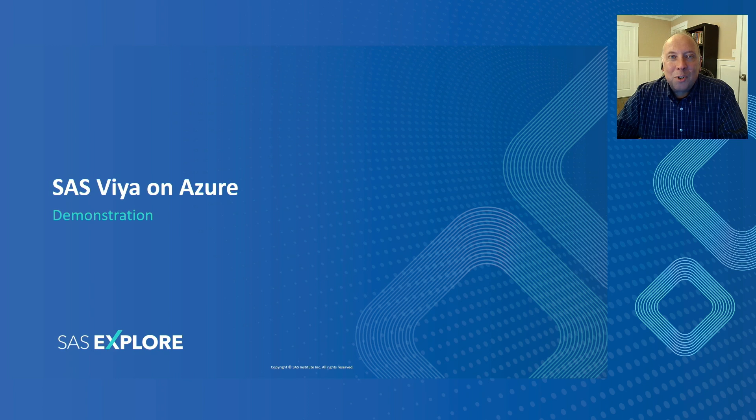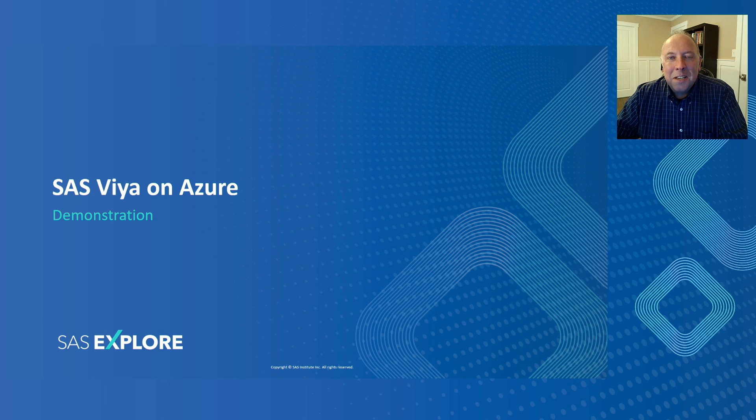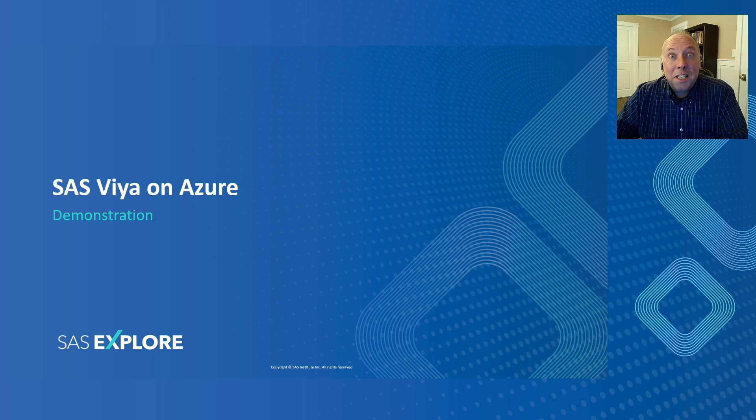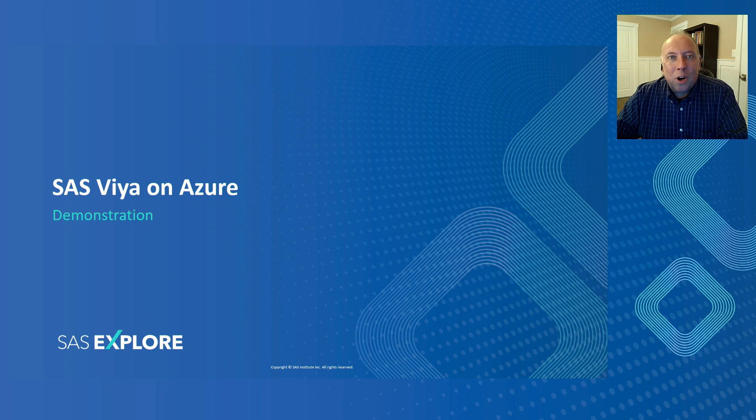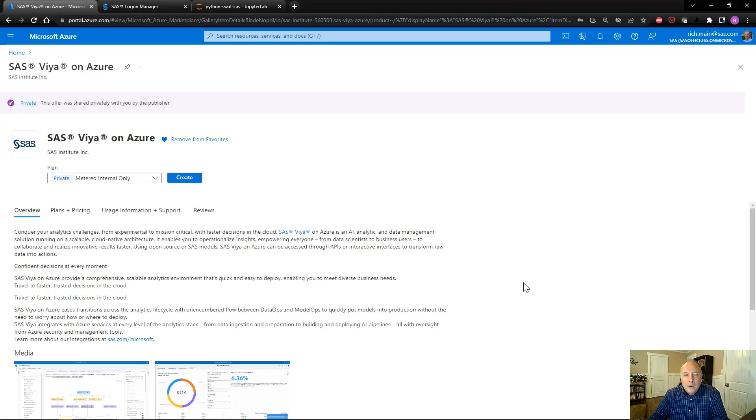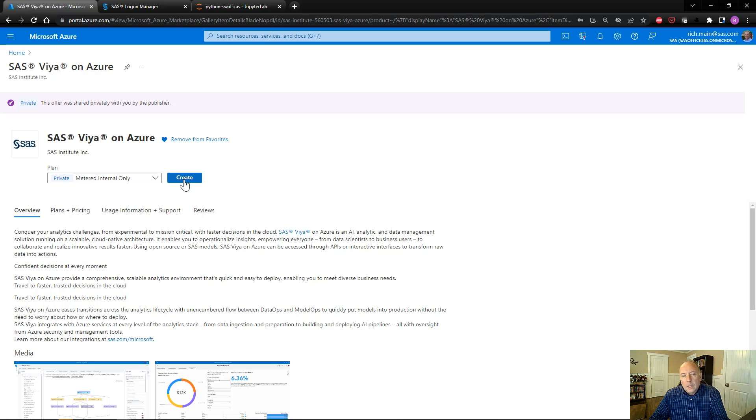Now that I've talked about our offering and explained the analytics lifecycle, I'd like to give you a demo to show you just how easy it is to create SAS Viya on Azure, and also walk you through a few of the capabilities of the application itself. On this screen here, you see SAS Viya on Azure in the Azure Marketplace. All I have to do here is click the Create button to start deploying the application.